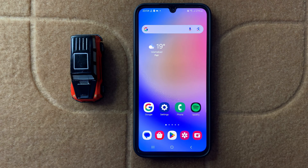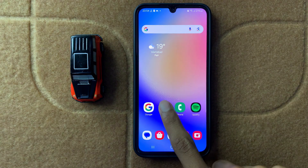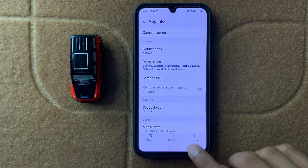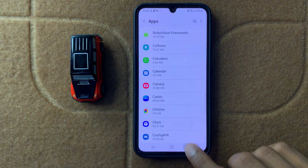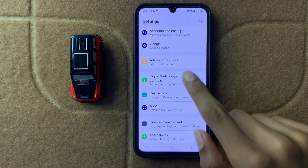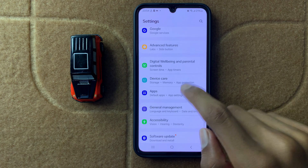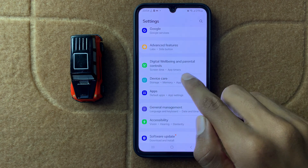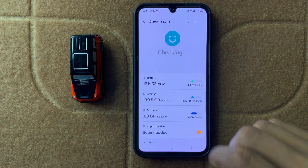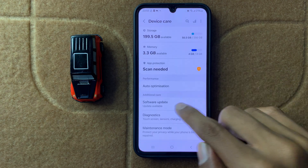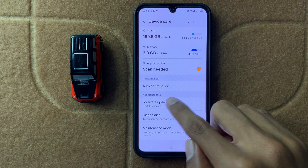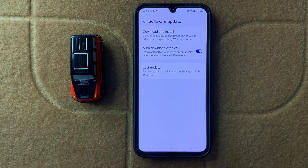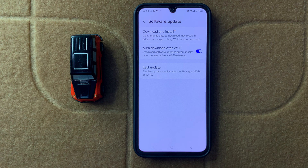After restarting your device, open Settings again and open Device Care. Scroll down and click on Software Update. Here you can check for a software update and then update your software.